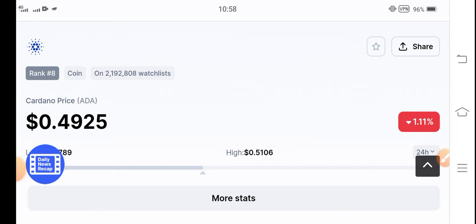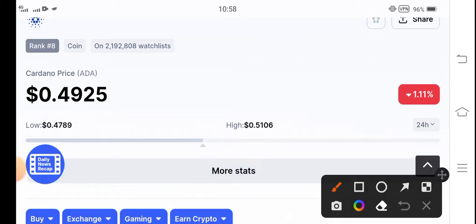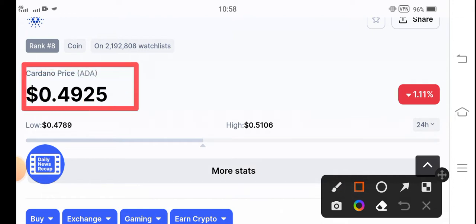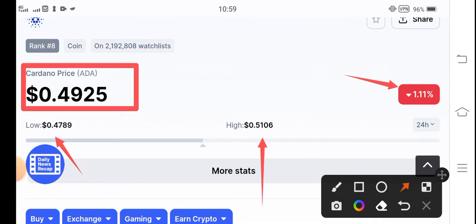Now the current price of Cardano in the market is 0.49 cents. That's the current price of Cardano coin. If you see the changes, negative 1.11 percent the price is down. In the last 24 hours the highest price is 51 cents and the lowest price is 47 cents.